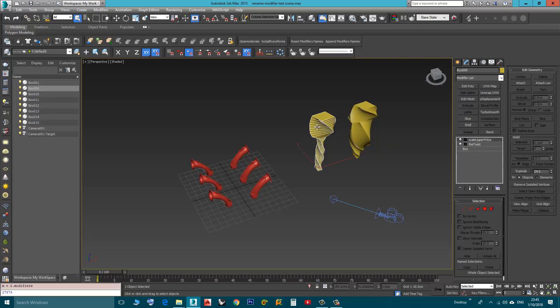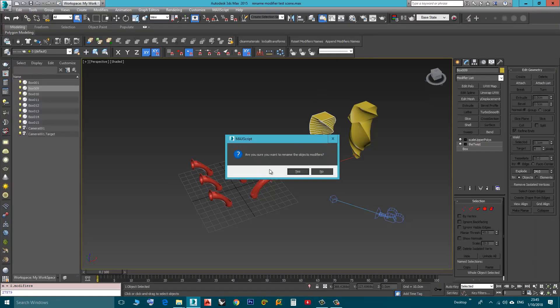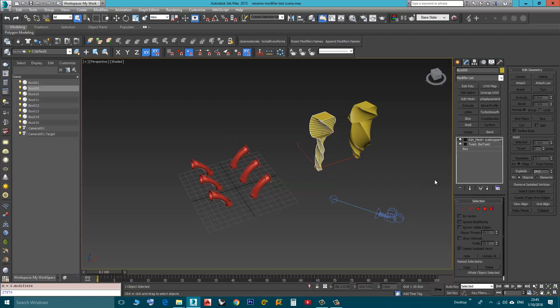Now I will choose this one. Let's say I want to append the original names, so I will click Append Modifiers Names. It will ask me, I will say Yes. Now as you can see, edit mesh colon and the custom name, Twist colon and the custom name.